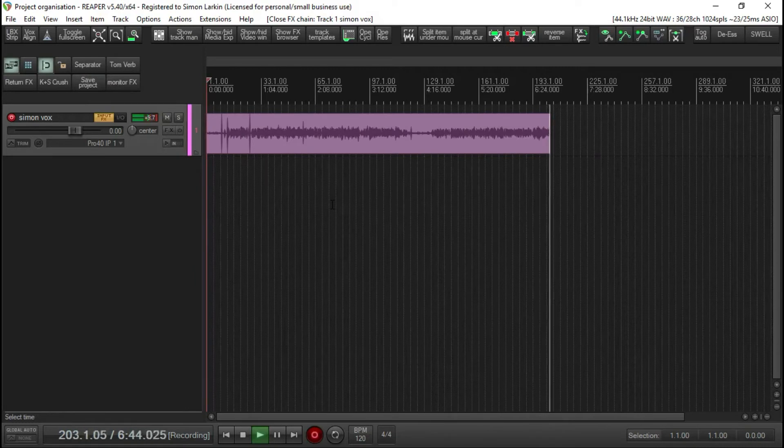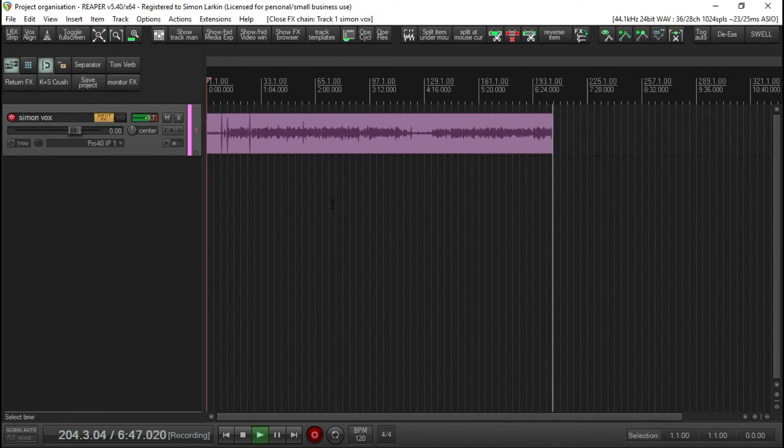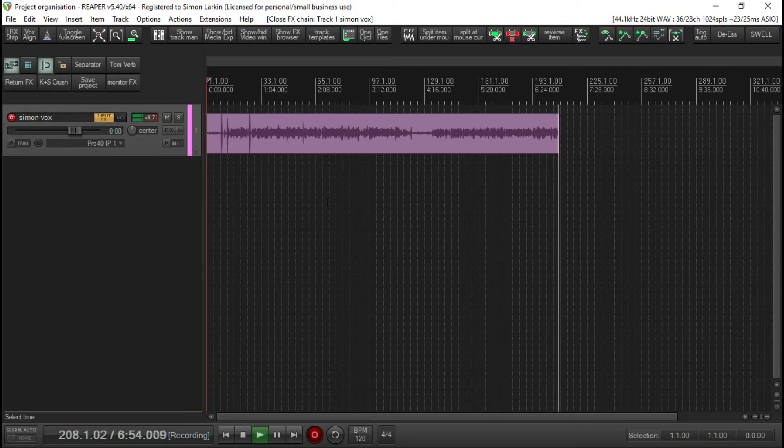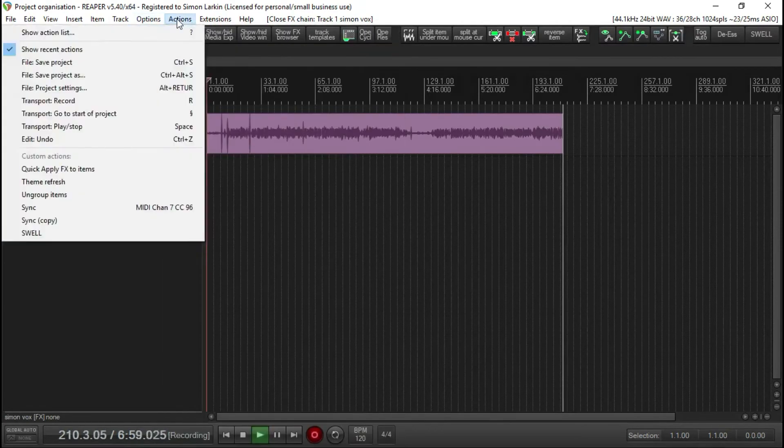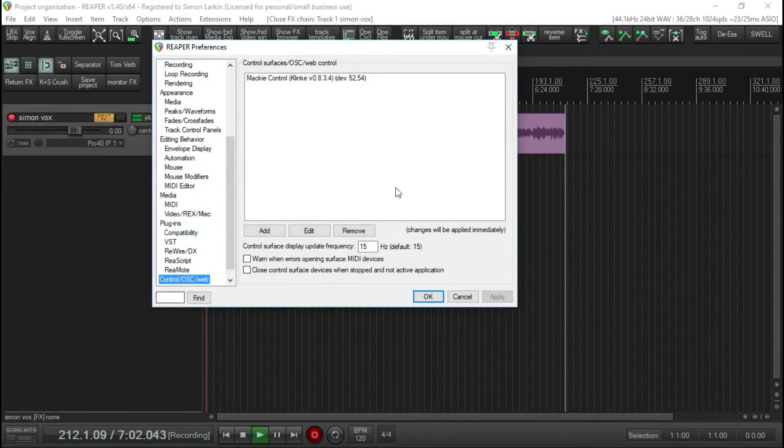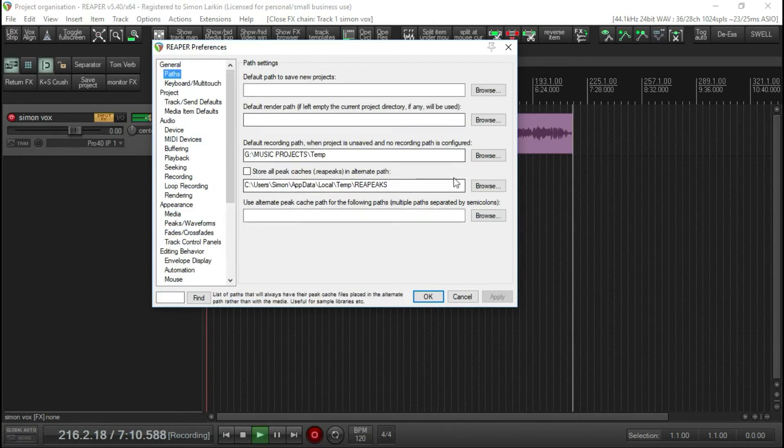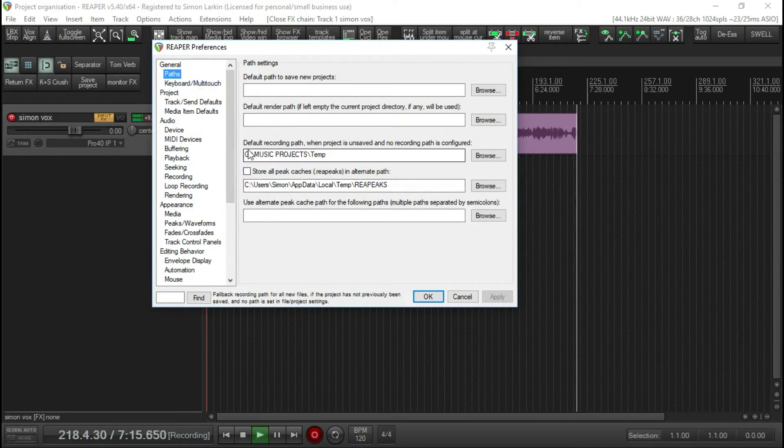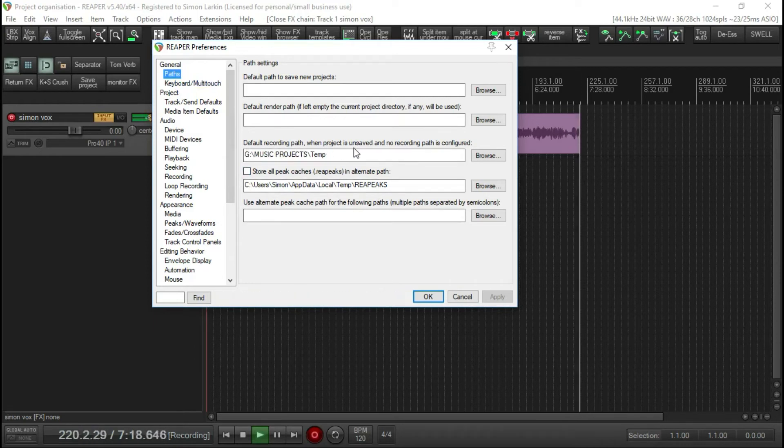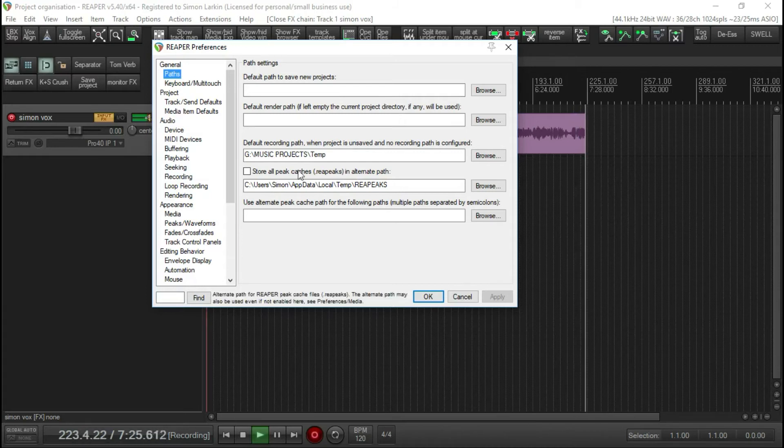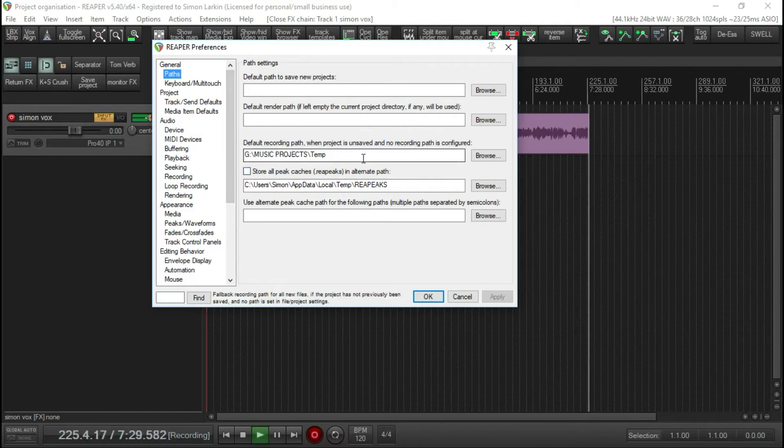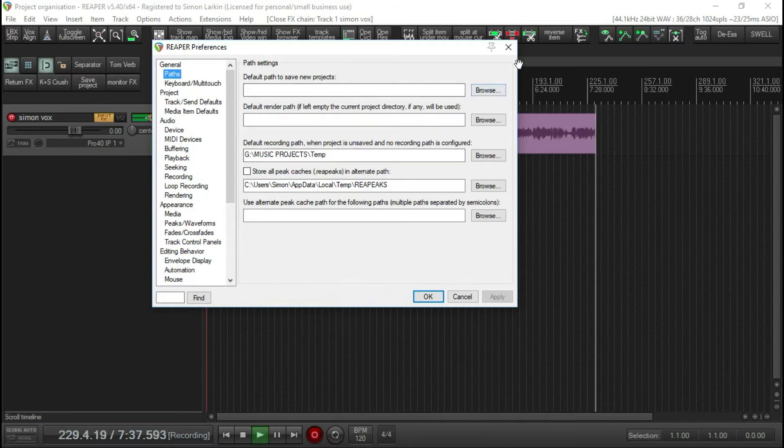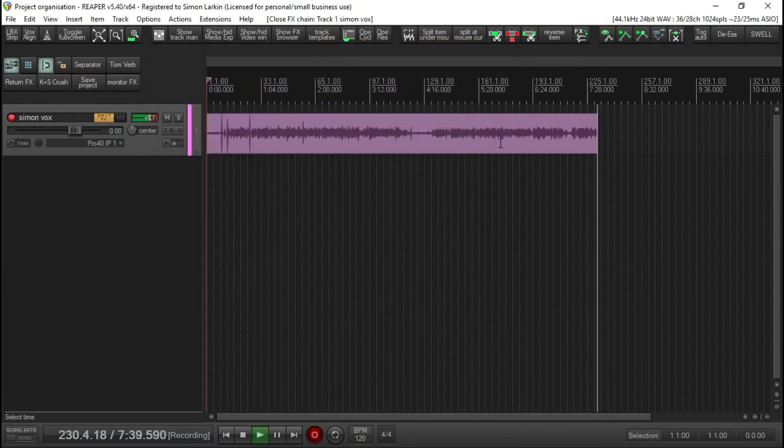If you started a new project, until you do a Save As or do a Save, it will save all the media in a selected directory, which is here in General Paths. You can set up the default recording path when the project is unsaved. So you can set this up to tell Reaper where you want to just put those audio files until you decide to save it and move them all into your project folder.